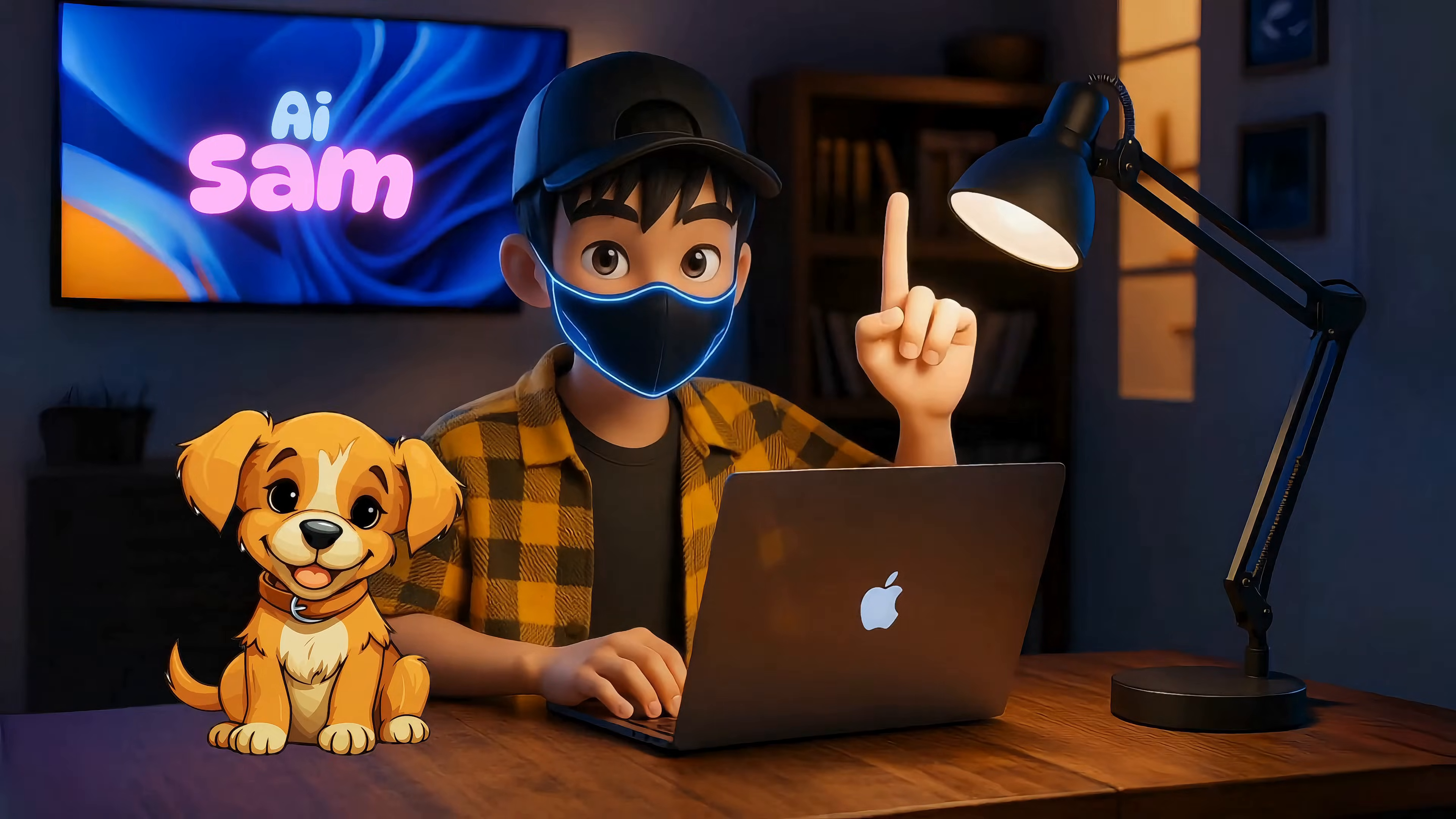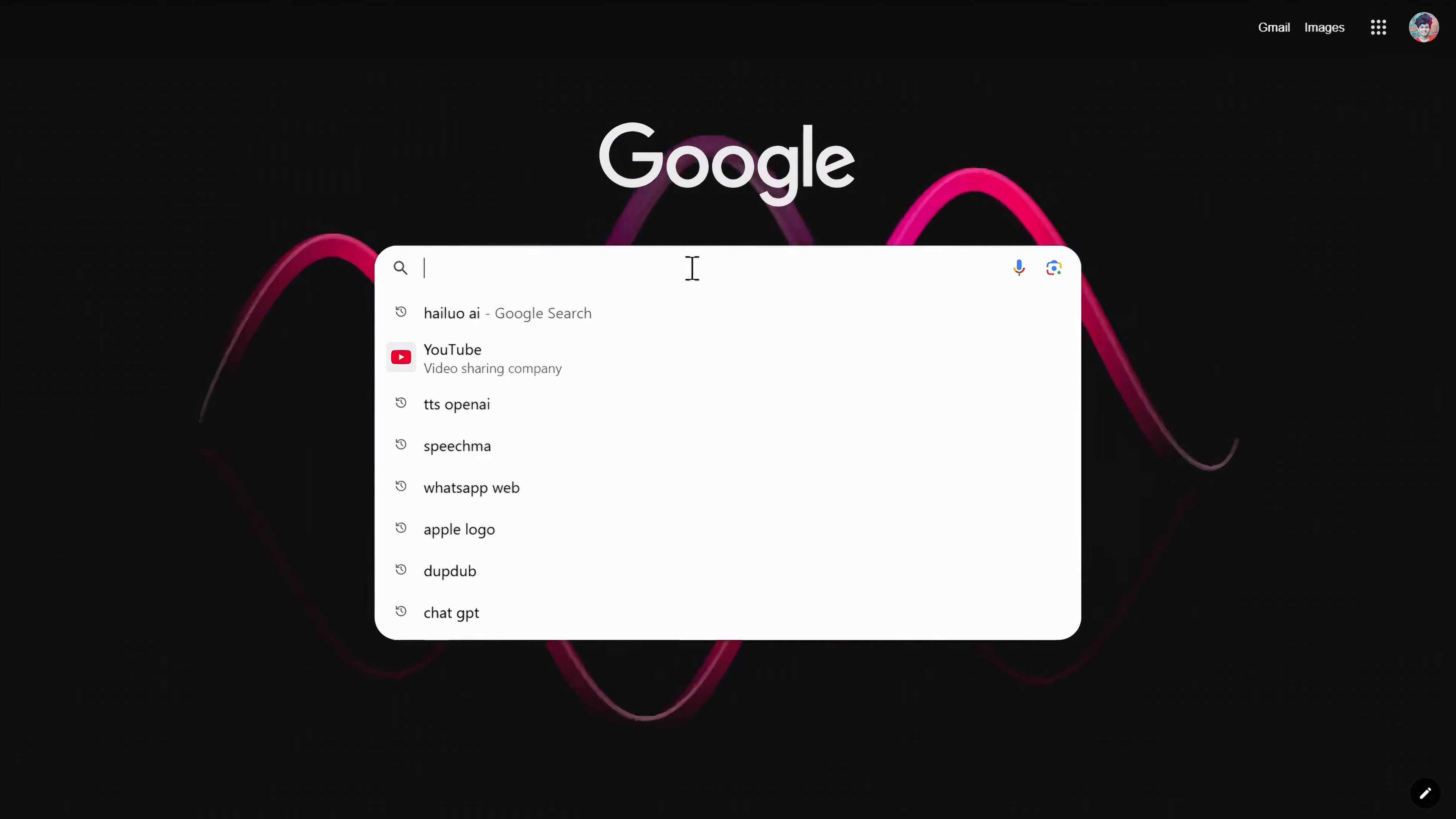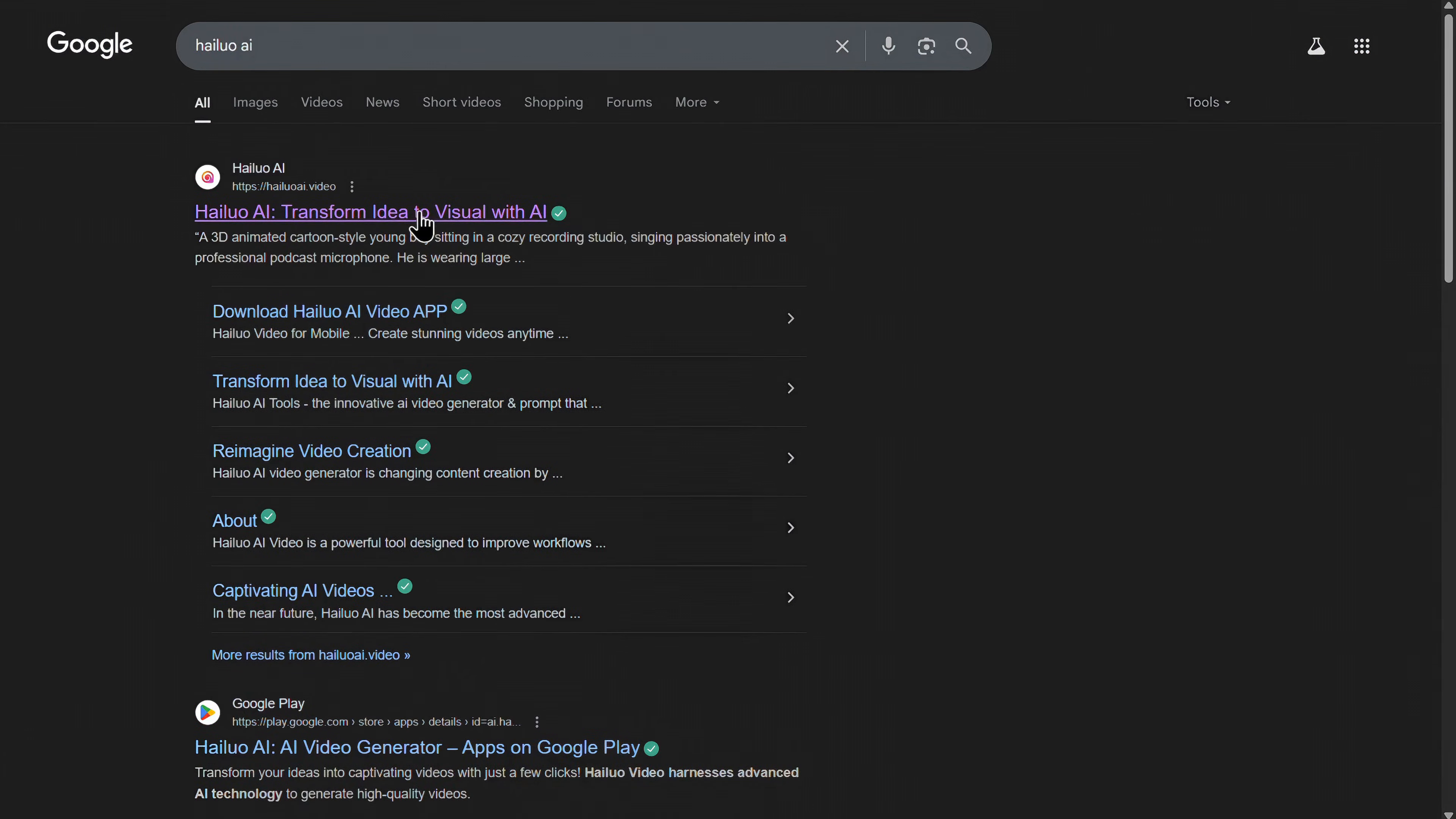Starting with number one. The first tool is Hyluo AI. First open your Chrome browser, then search for Hyluo AI and simply click on the very first link you see.